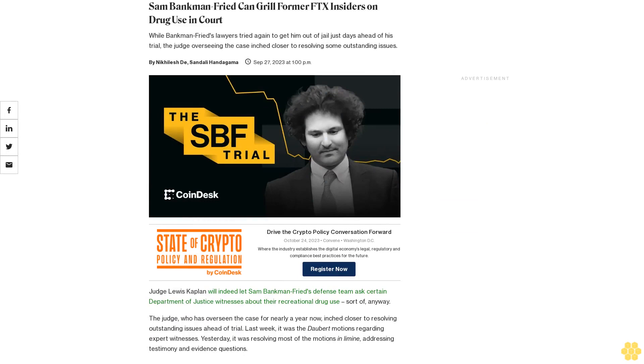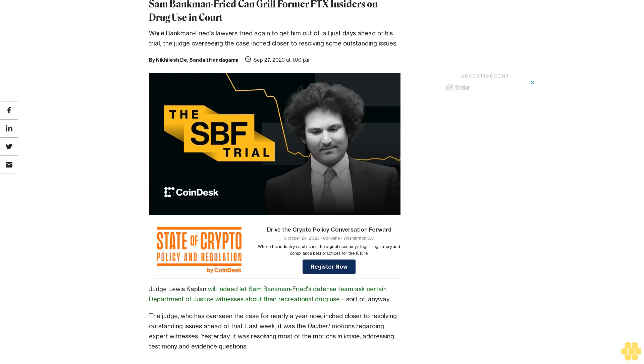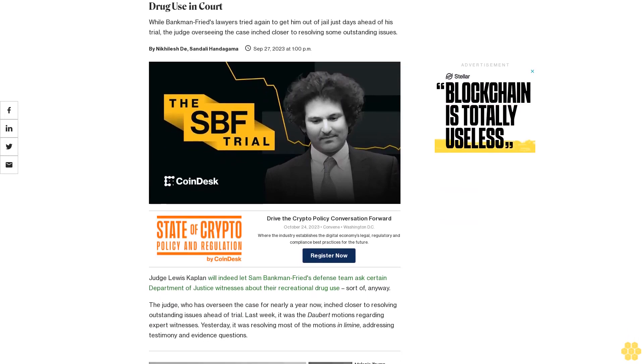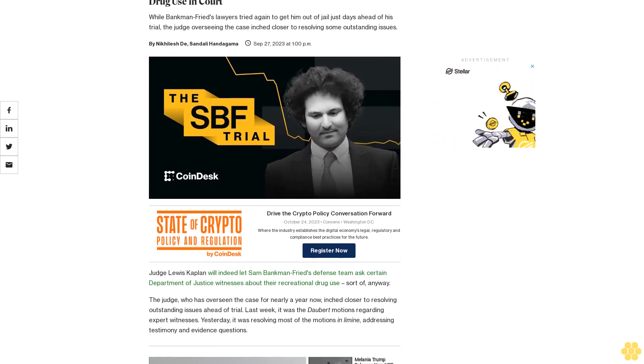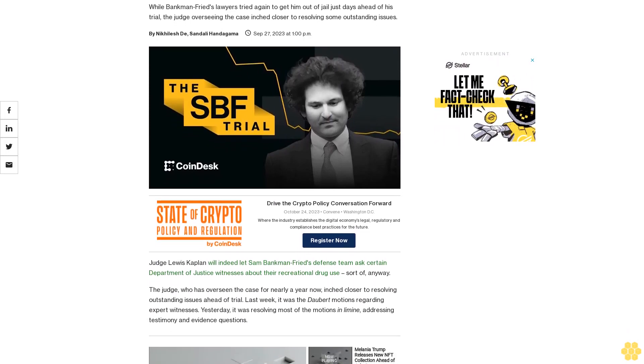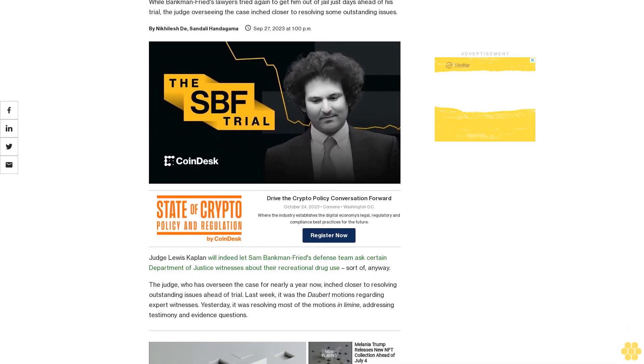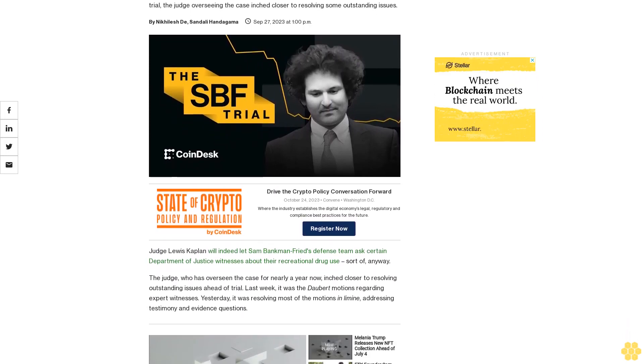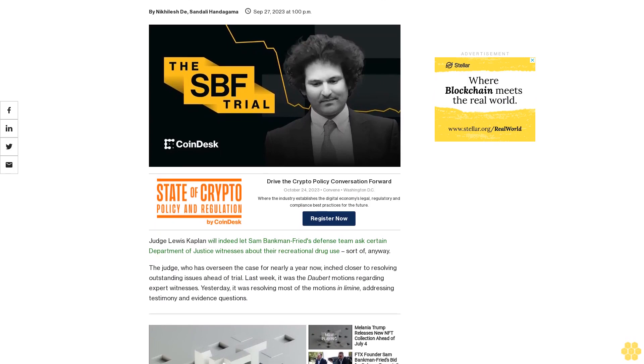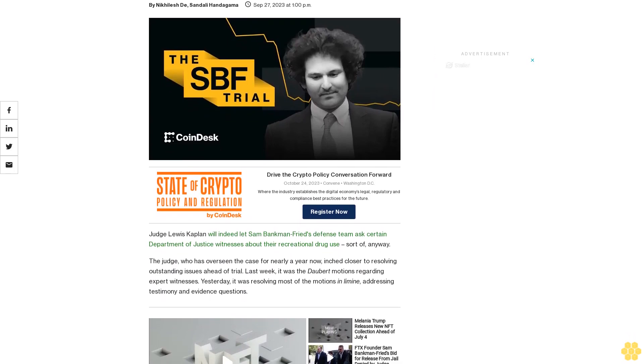Sam Bankman-Fried can grill former FTX insiders on drug use in court. While Bankman-Fried's lawyers tried again to get him out of jail just days ahead of his trial, the judge overseeing the case inched closer to resolving some outstanding issues.